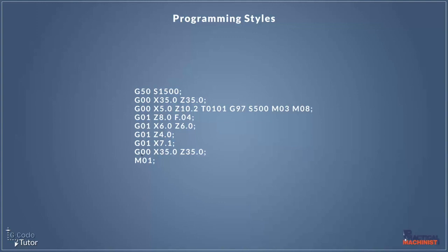So our first program looks like this. Now all these programs are taken from a section of code from a CNC lathe. We can tell that because we're using a speed clamp here with the G50. This is a section of a lathe program. What we're going to look at is the different ways we can write this, but it's all the same thing really.